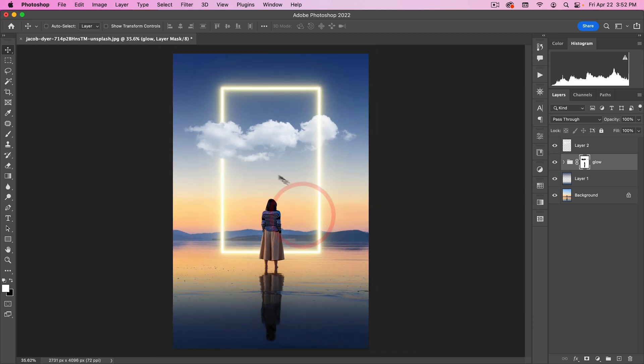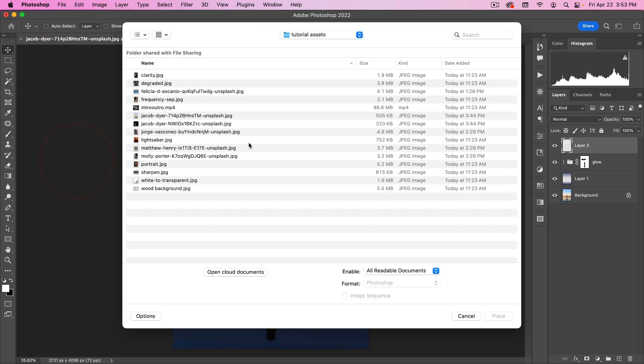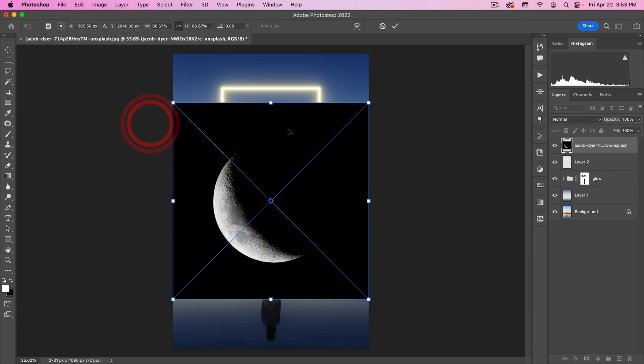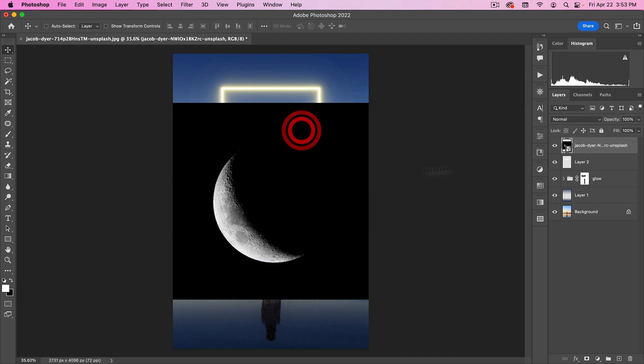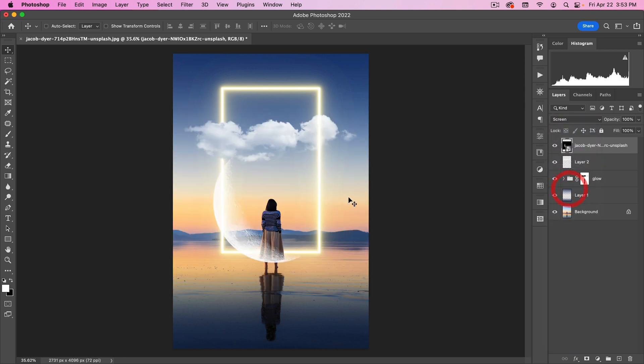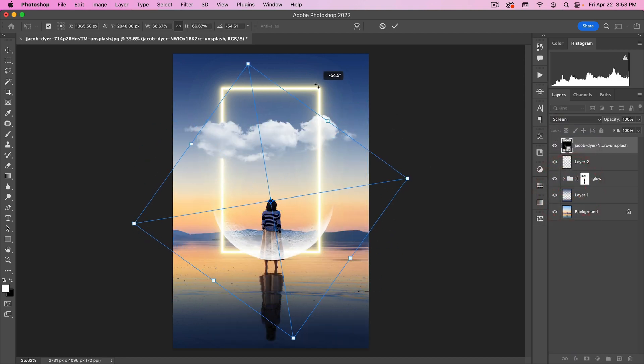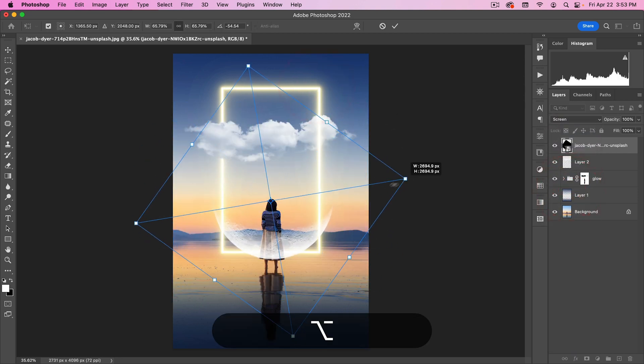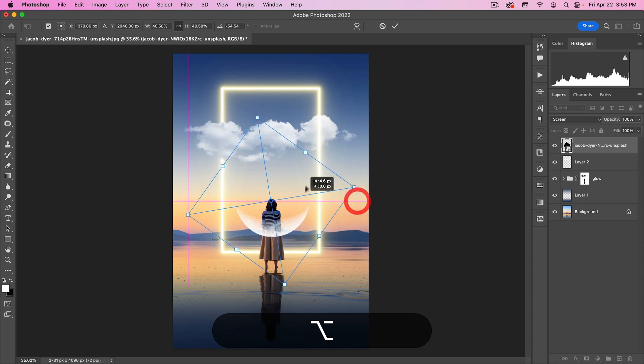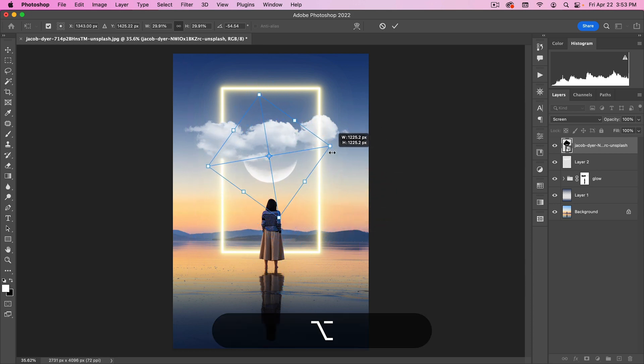And then finally, I want a little moon here. There's another image in our assets here from Jacob as well. I'm just going to put that in here, put it on screen, transform, kind of change it so that it's under this cloud, something like this.